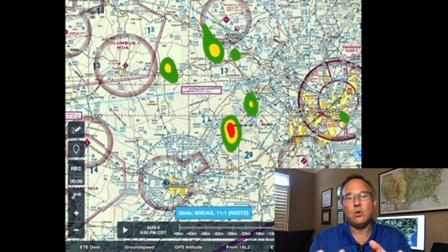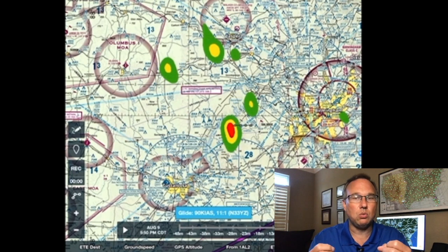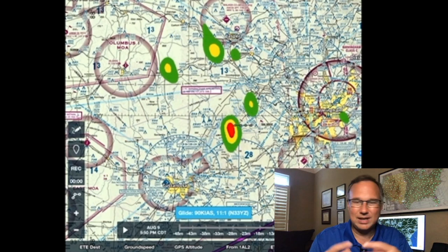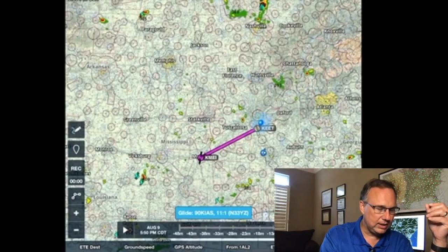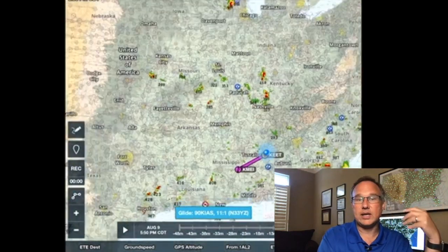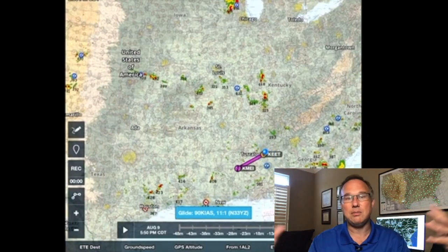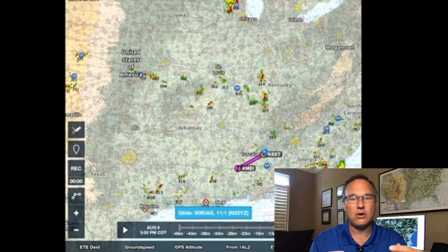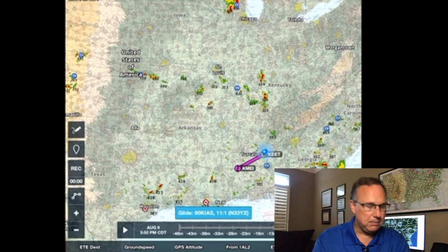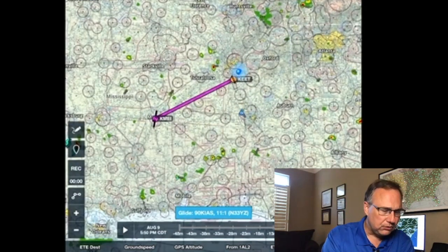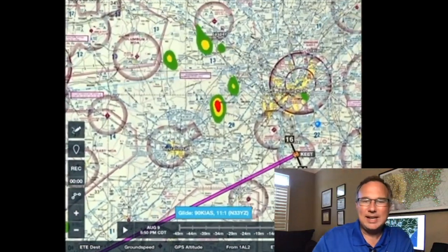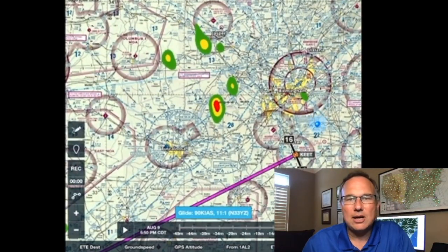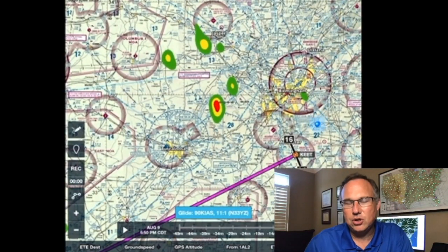What you're looking at here is still what we call composite data. If you expand it, you can see it shows weather data across the country. Composite means it's all of these weather radars across the country and we're making one big picture out of it. So when we zoom in, the resolution is probably not quite as good as it could be.